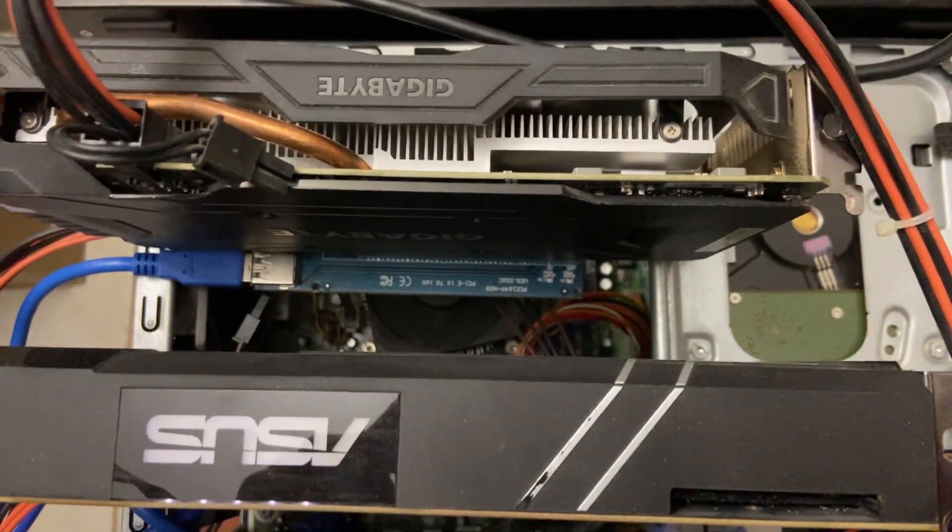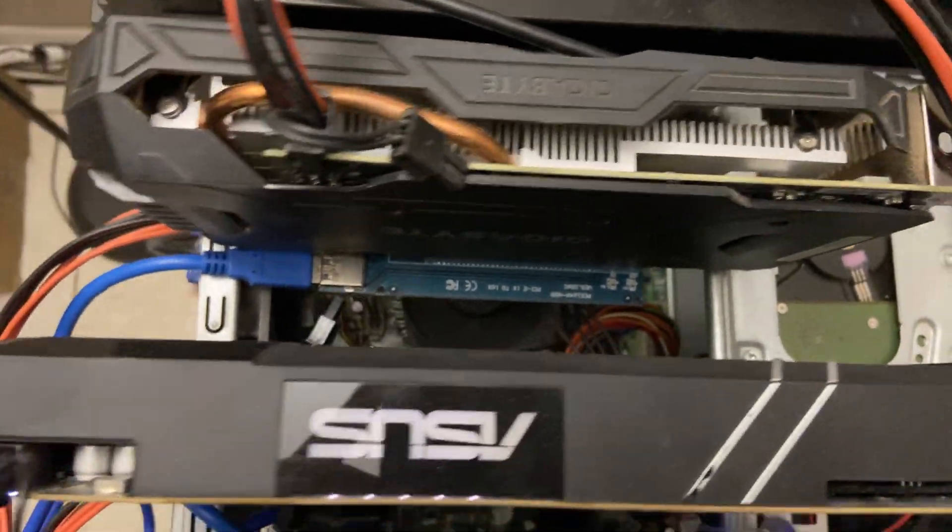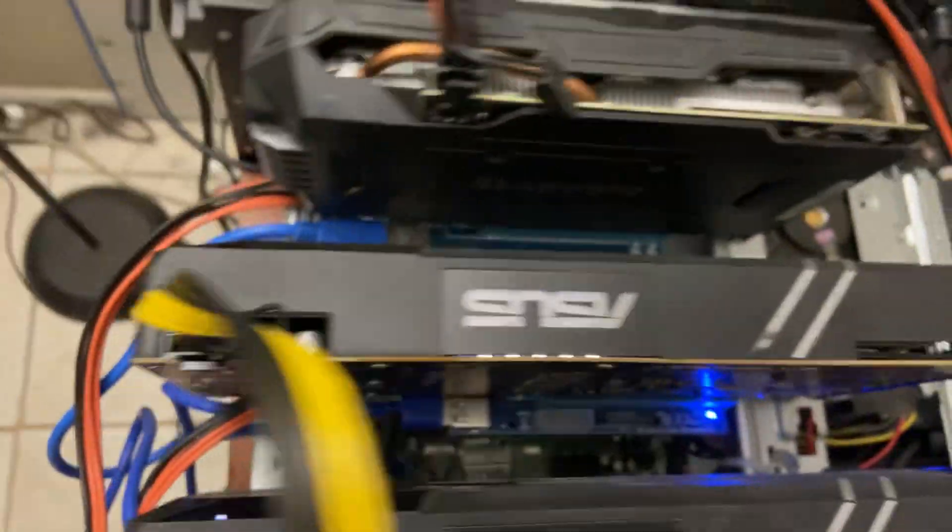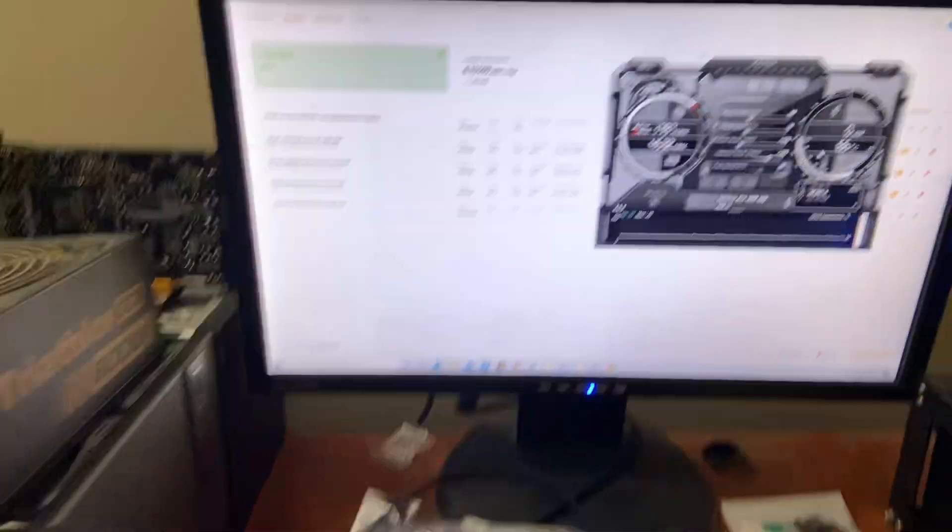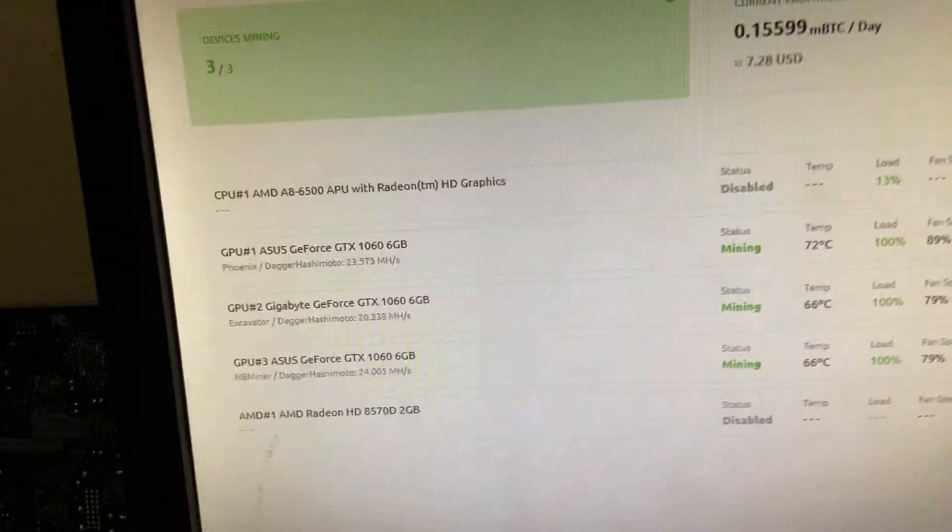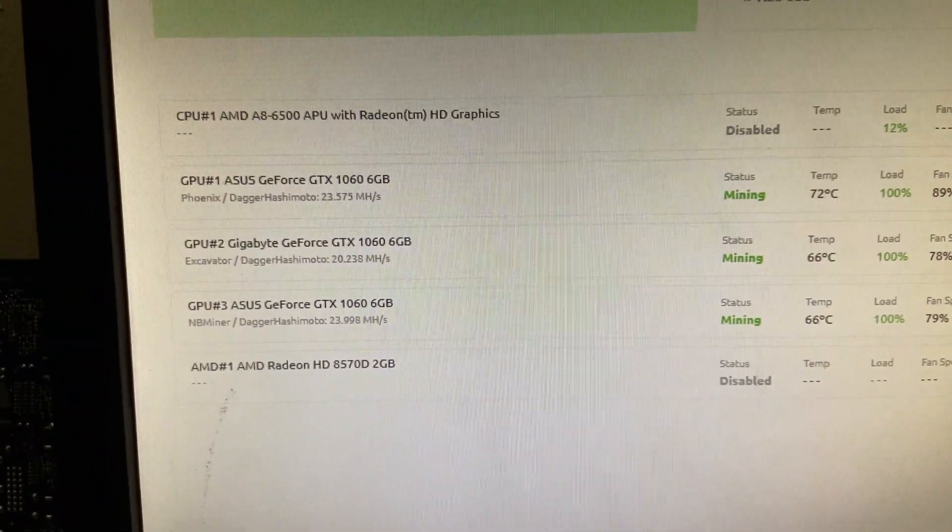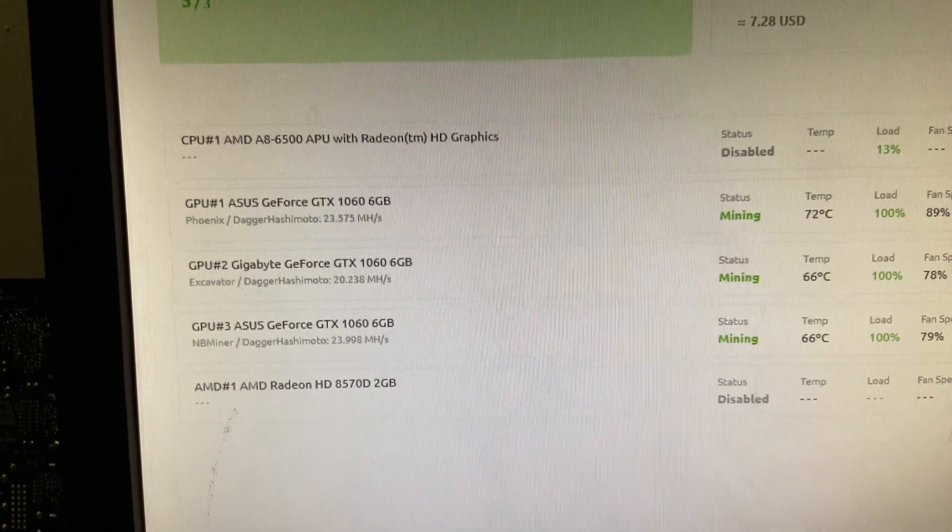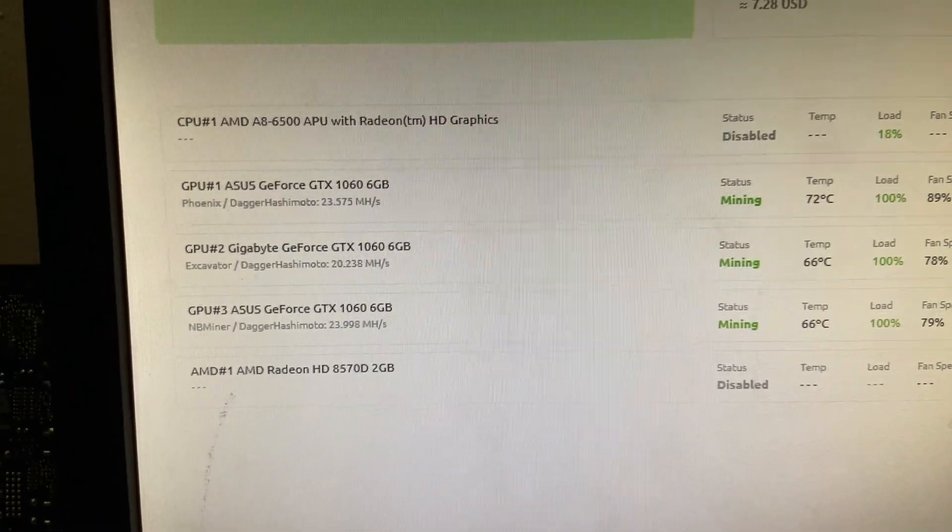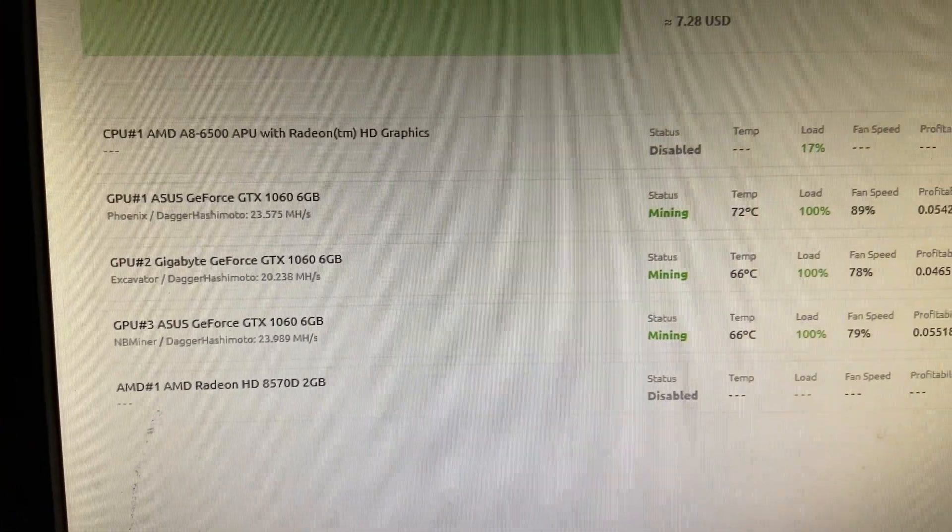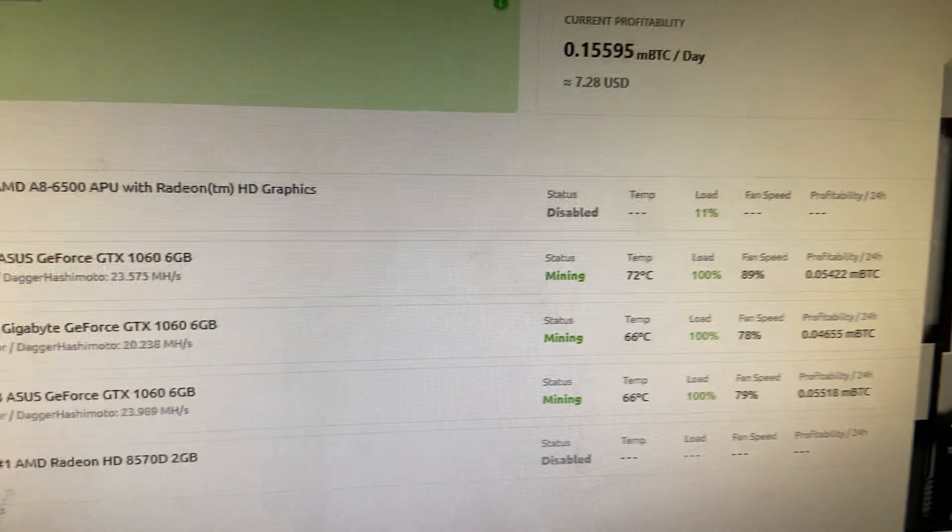So first, these are the cards. Right now as you can see we're getting 23.5 mega hash on one of the turbos, 23.9 on the other, and 20.2 on the windforce.